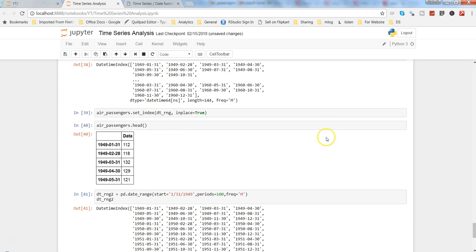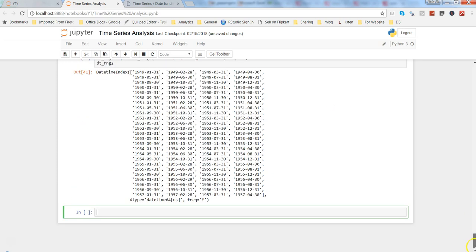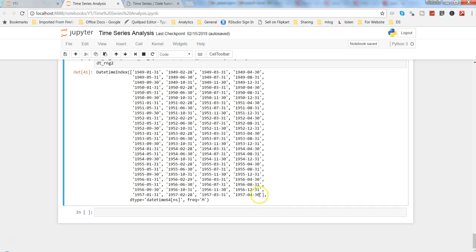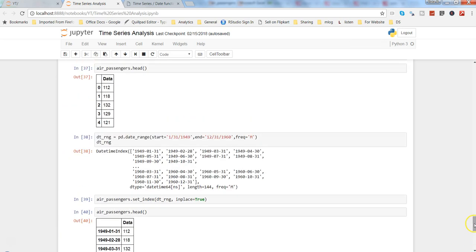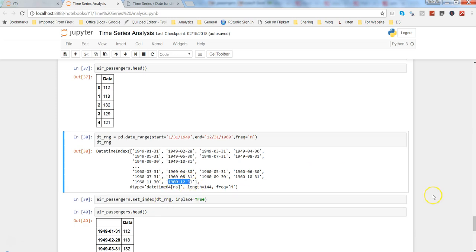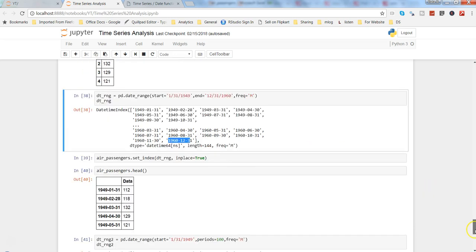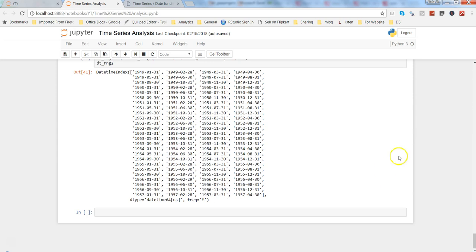And now another date range is created until 1957 because probably that's where the first 100 periods are coming. However, if you see in our total date range you have 1960, so that's another way I wanted to show you.